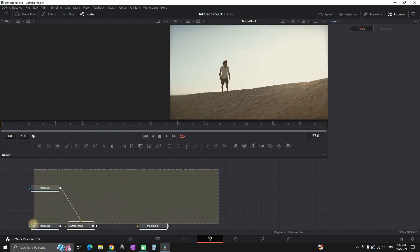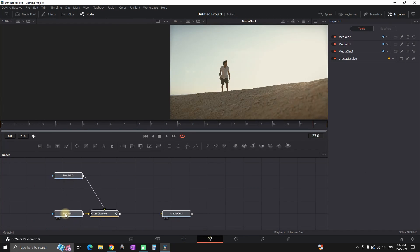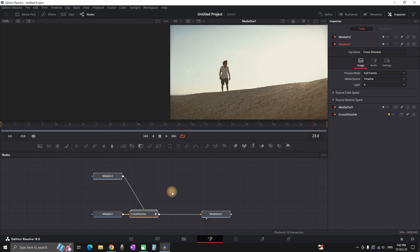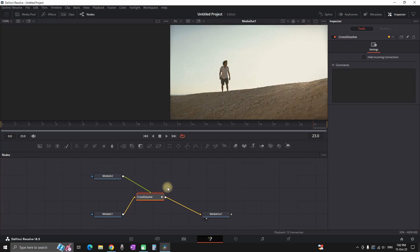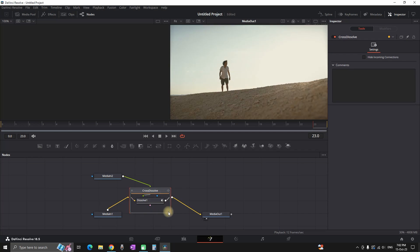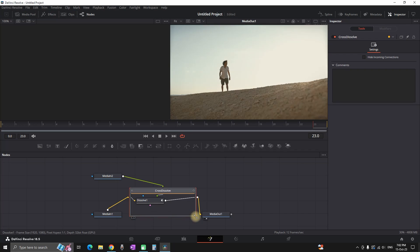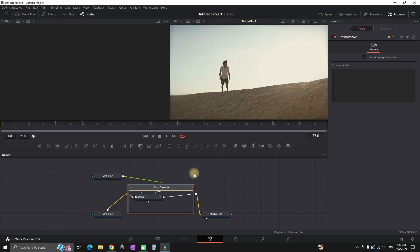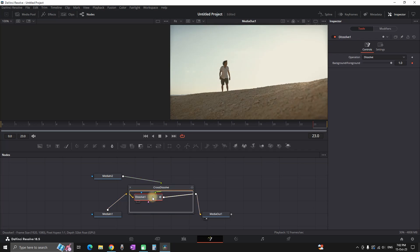Then this is the window that you should be seeing. A media in and two with media out and in between there should be a group of nodes. In my case I am having just the dissolve. So now I am actually allowed to make some changes on the dissolve node or add another node and make further customization on that transition.